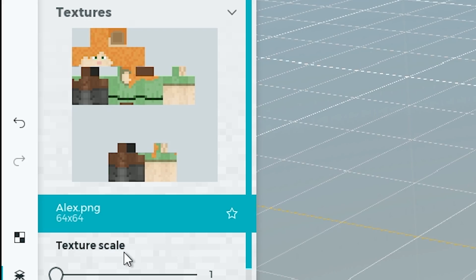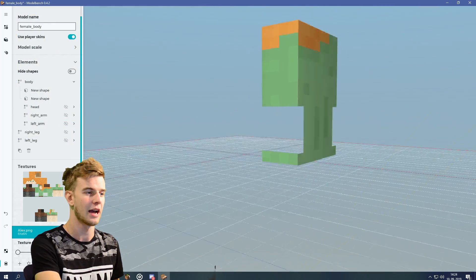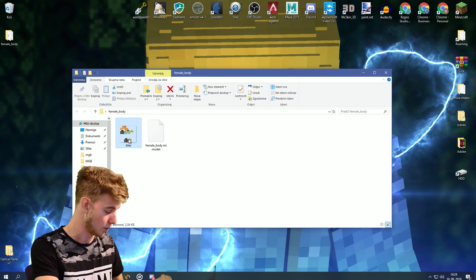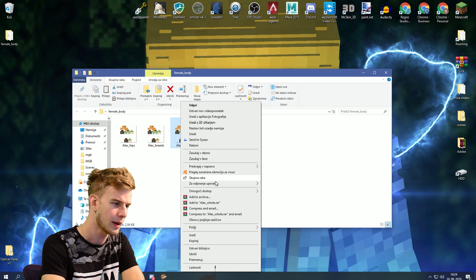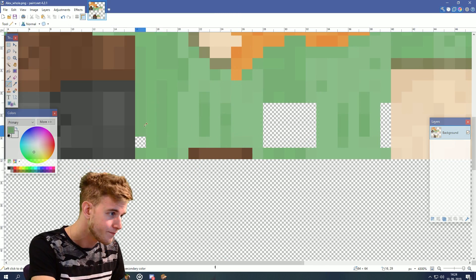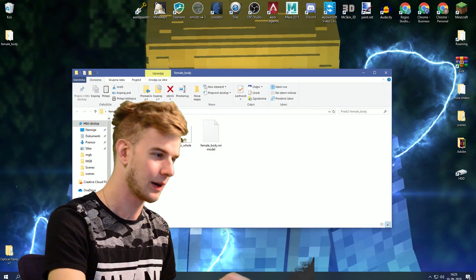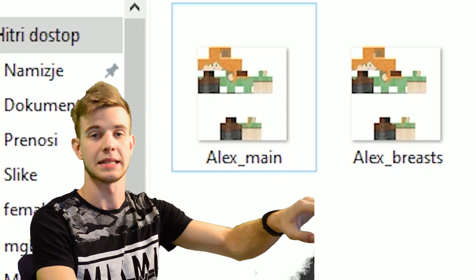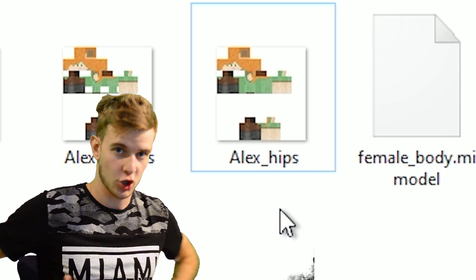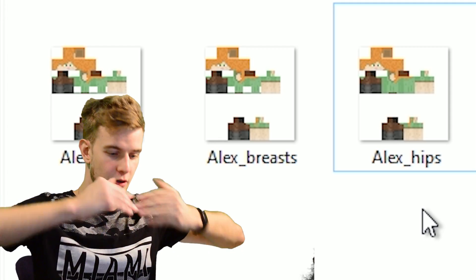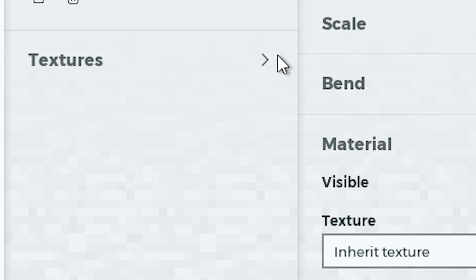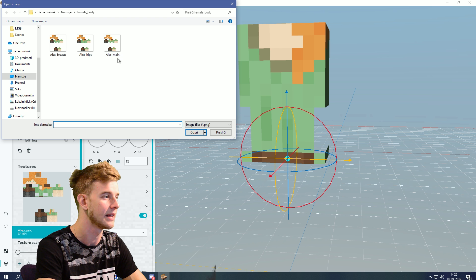Open up Model Bench, go to textures, Alex, and click the chain icon to relink the same texture. We also need a regular Alex skin — let's copy-paste this Alex skin and fill in the Alex hole. So the Alex skin with no hips is going to be renamed to Alex main — that's our main texture for the body. The Alex hole is going to be renamed Alex hips because we're going to modify the texture to match with the main one. In the body tab, add a new body part called hip underscore left, open up textures, and add the Alex underscore hips texture.